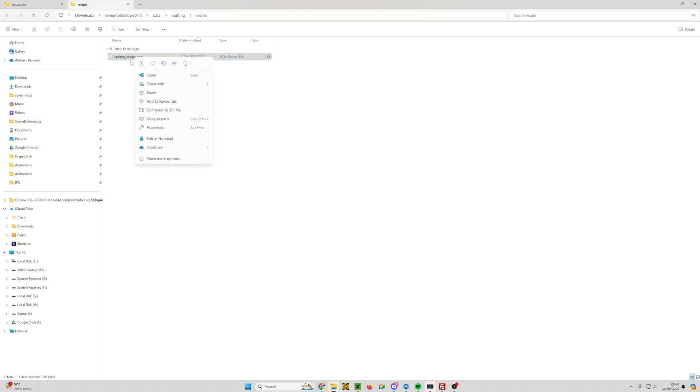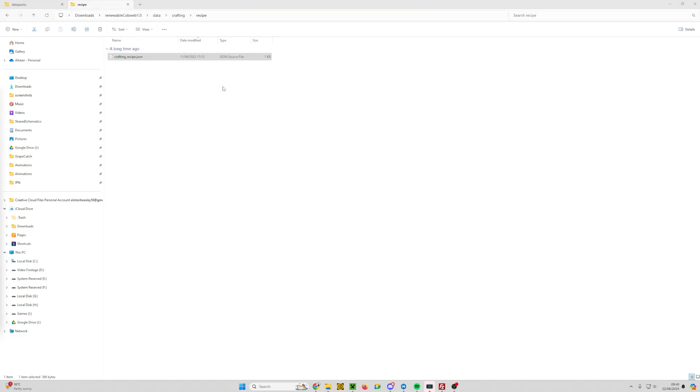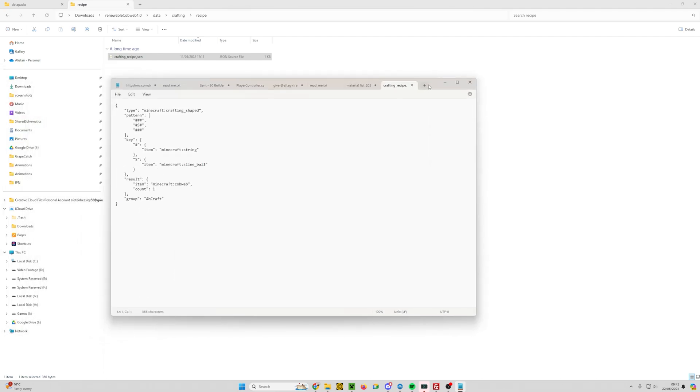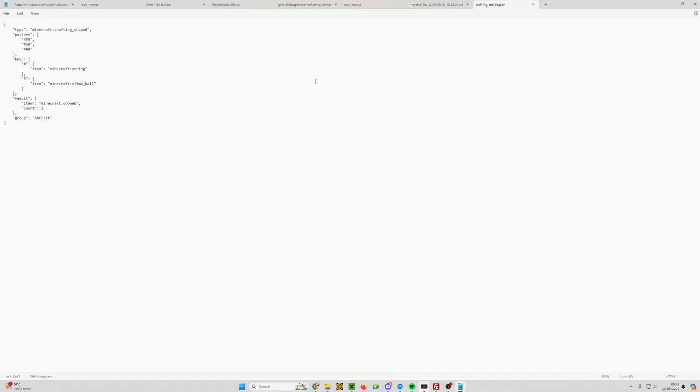Then we're going to right click on this file, and for now I'm going to open it in notepad. You can open it in any text editor. This is the custom recipe JSON file. We're going to go down to the results section here, and where it says 'item' in the results section we need to change that line to now say 'id'. I have no idea why they've done that, but they have changed it to id.